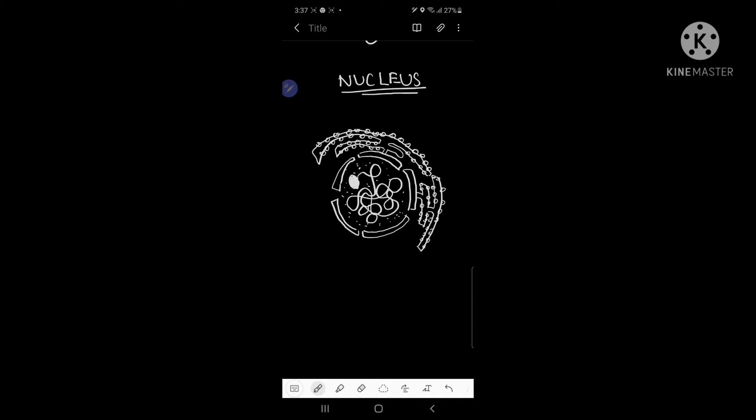Hey guys, welcome back to the next biology lecture. Today in this lecture we are going to cover the nucleus. The nucleus is the largest cell organelle. First, we are going to label the nucleus.